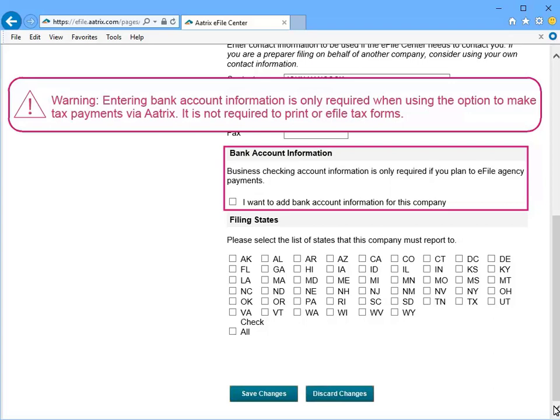If you are unsure, you can always add this information in later by clicking the Companies link from the home page. This option is only required if you plan to make your tax deposits via Atrix. It is not required in order to use Atrix to print or e-file tax forms.